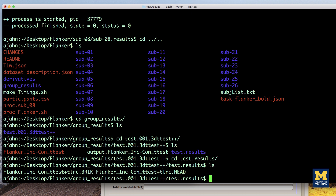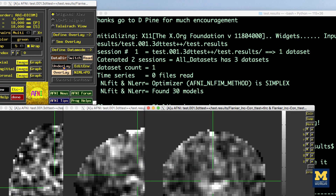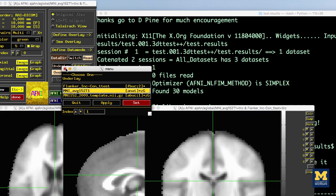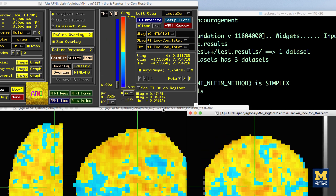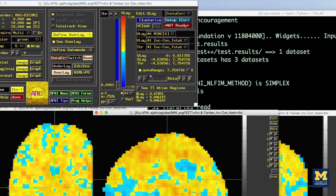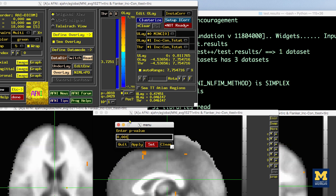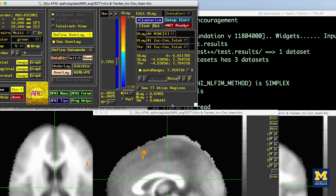Load that into the AFNI viewer and overlay it on top of the MNI 152 average template. Threshold these images to an uncorrected p-value of .001 by clicking on the p equals sign underneath the slider bar. This allows you to specify a specific p-value uncorrected for each voxel in the brain. Then clusterize these results to only show clusters with an extent of 40 voxels or more. This will create an image like the one you see now.